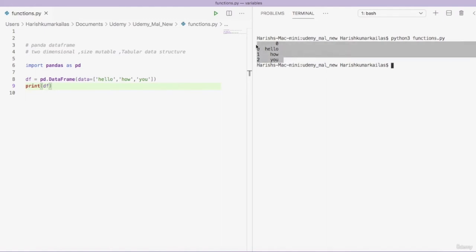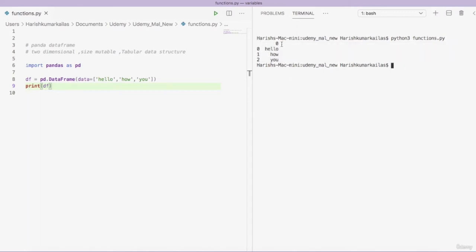This is a pandas DataFrame — you can see it is in the form of a table. This is the column name and these are the values in that column. The thing on the left is called the index. If you are not providing an index, Python will automatically assign one, and it will also automatically assign a column name.